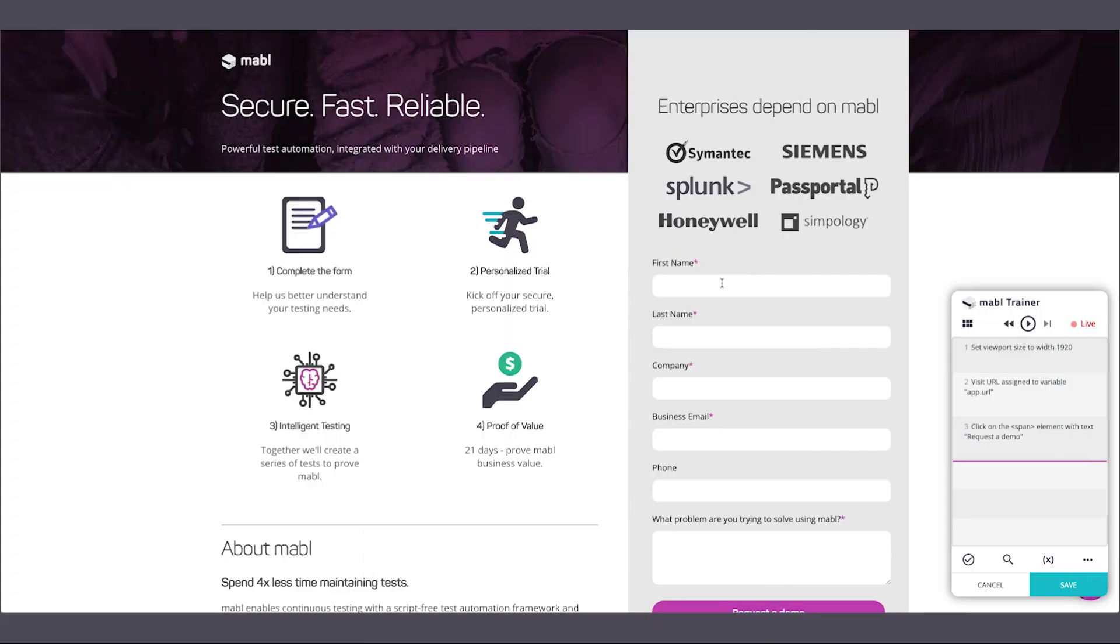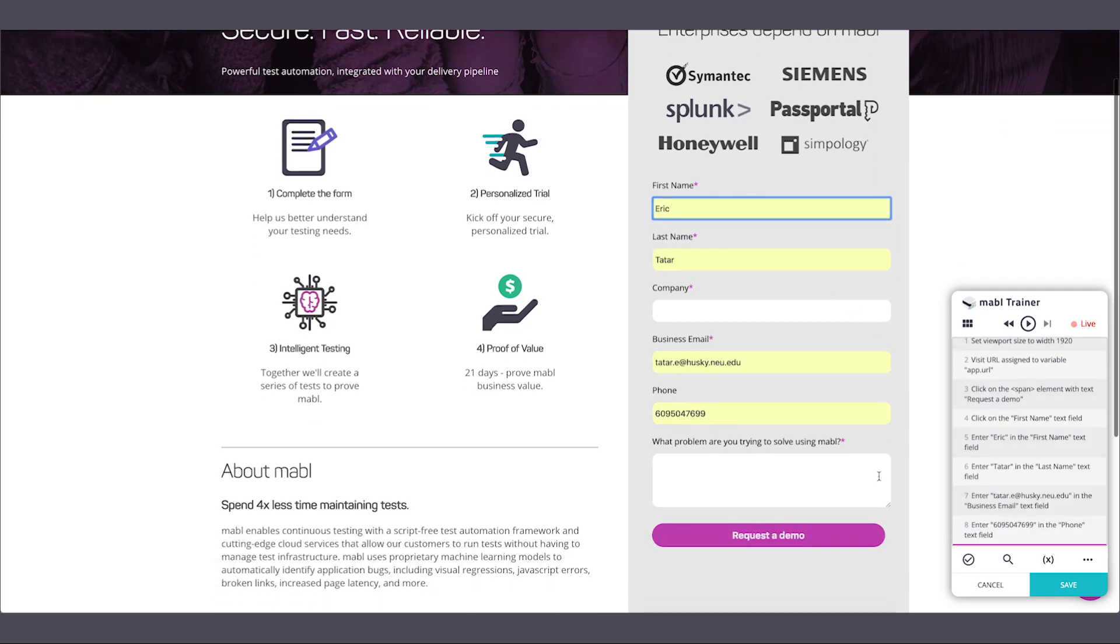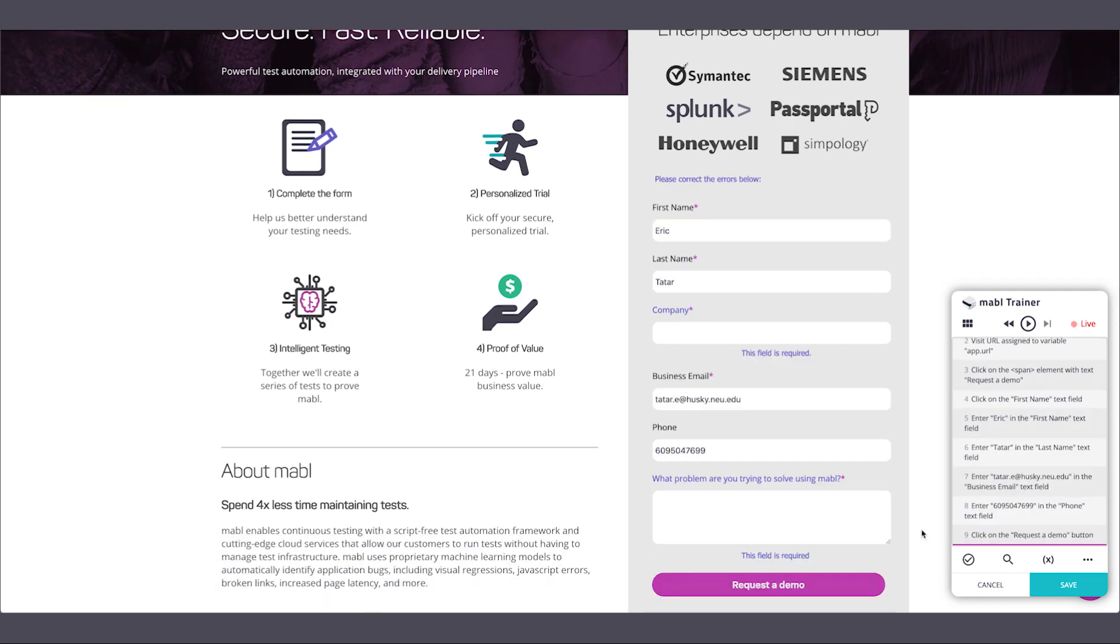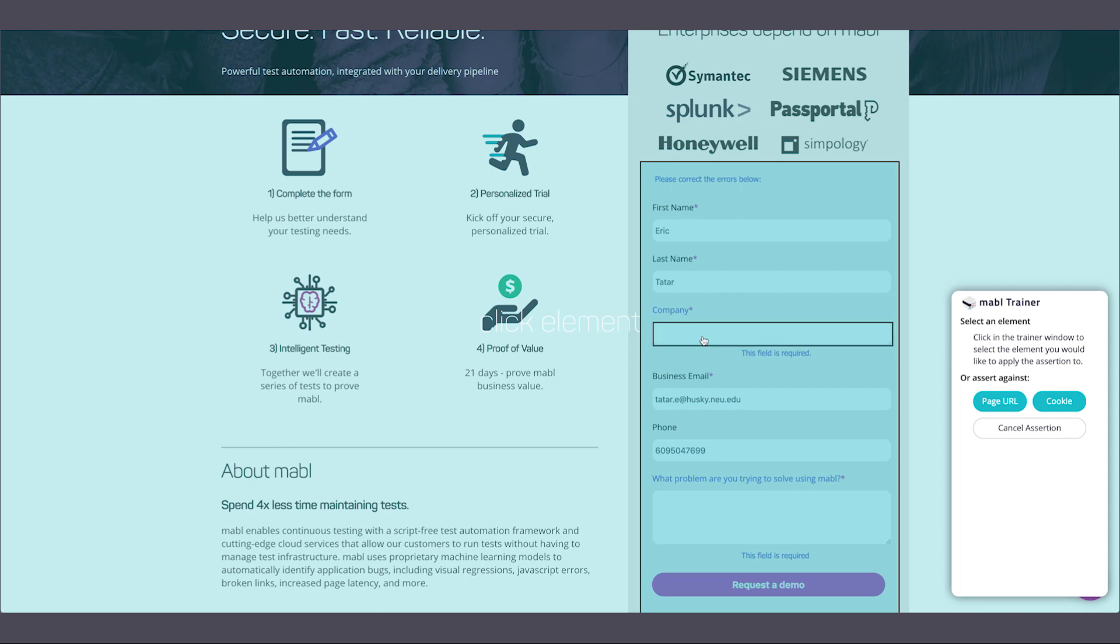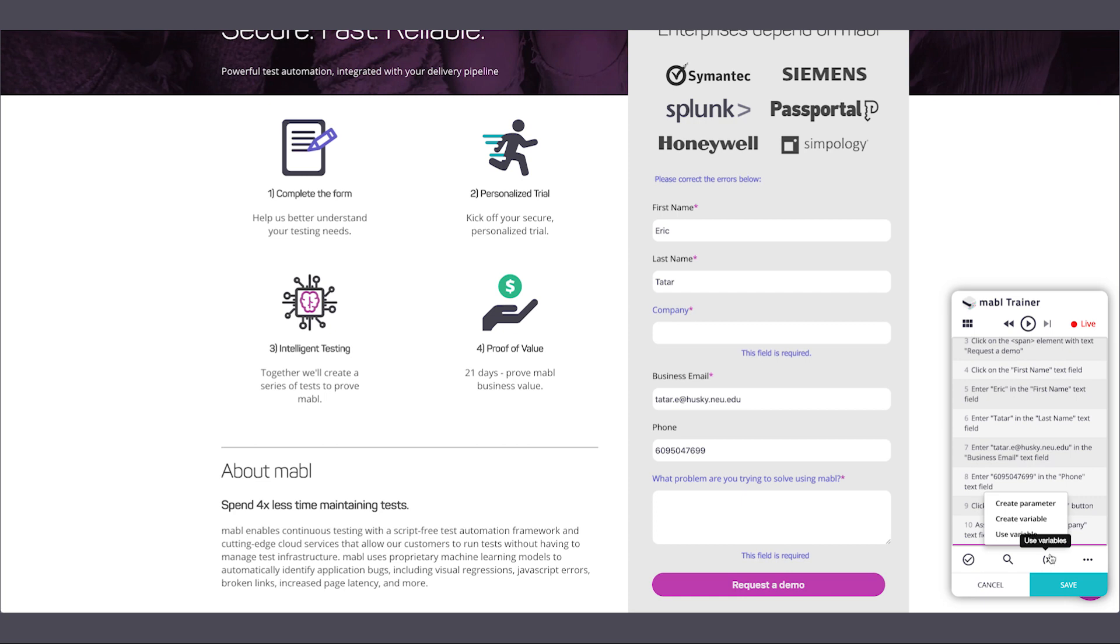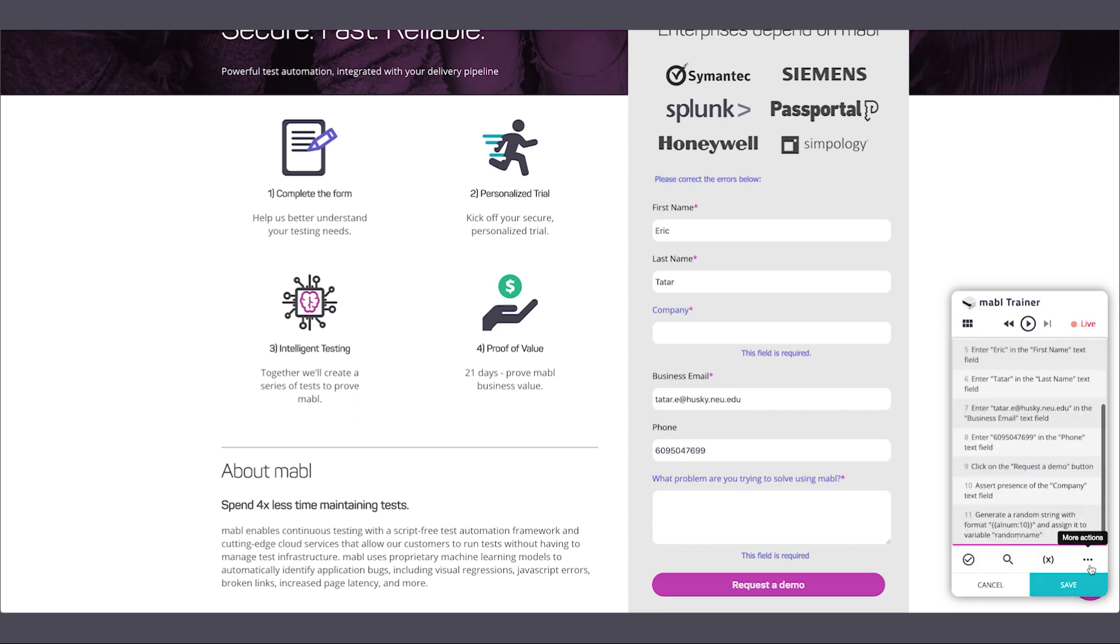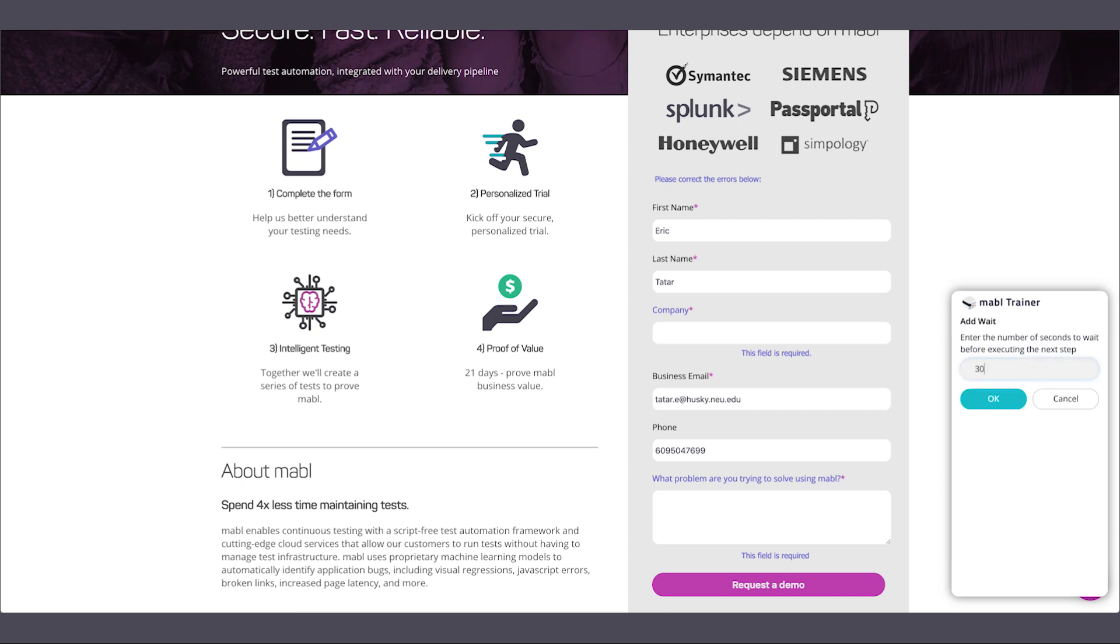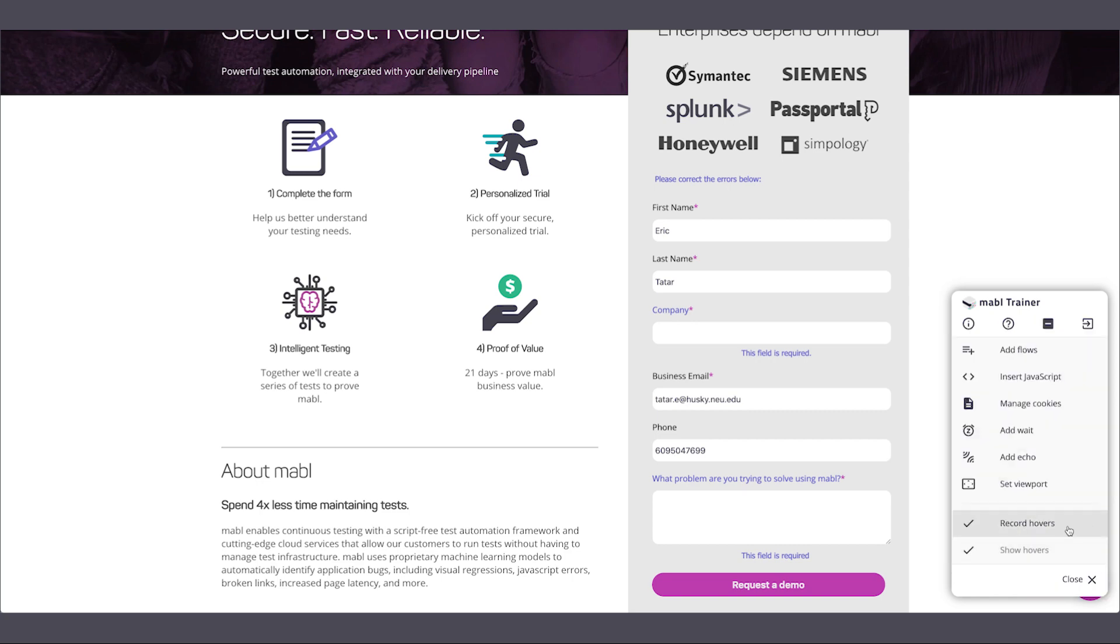When you create a new journey, you're telling Mable what to do with each click and every input. You can also add assertions, steps, variables, weight steps, hovers, and more.